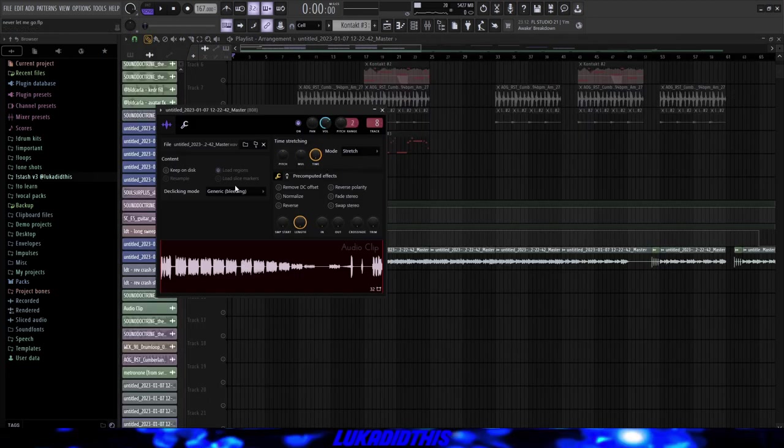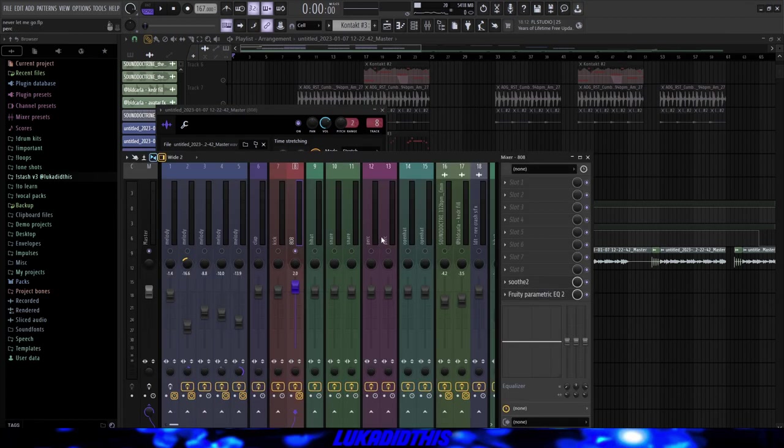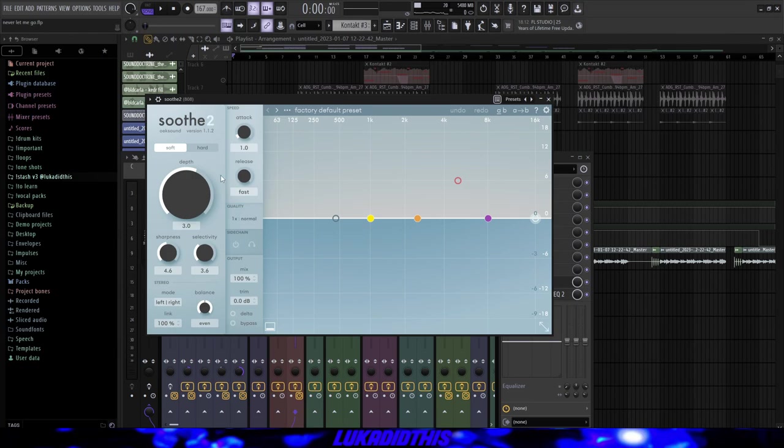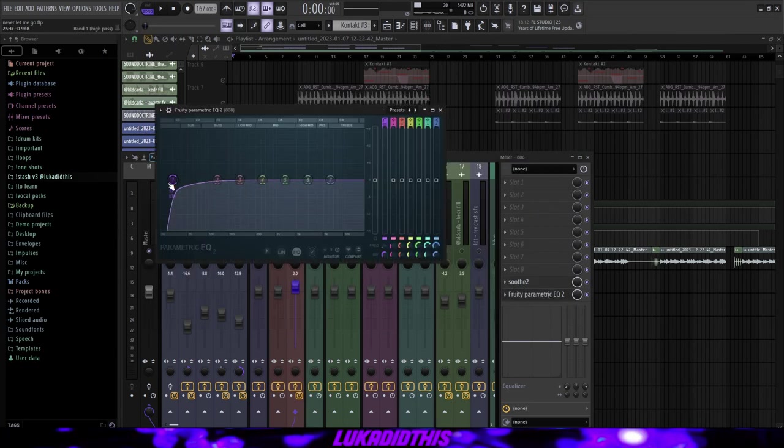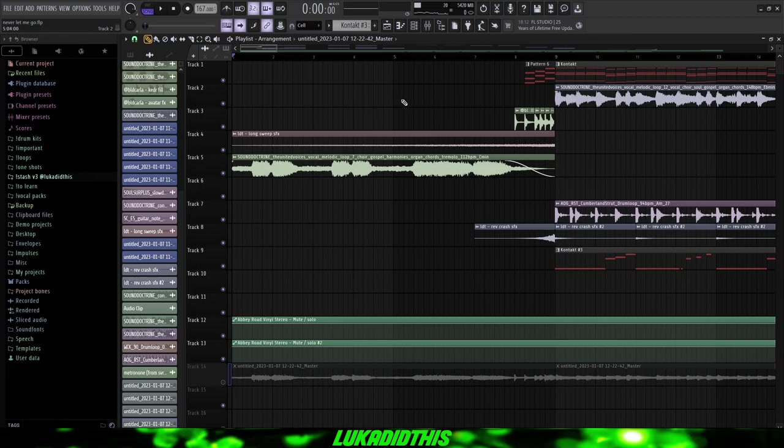And then after that, I rendered the sample out. Put the de-clicking mode on Generic, the mode on Stretch, and put it on the 8th mixer track. And on the 8th mixer track, there is just a Simple Soothe on its default settings and this EQ just to cut out some of the muddy lows. And the finished sample is sounding like this.